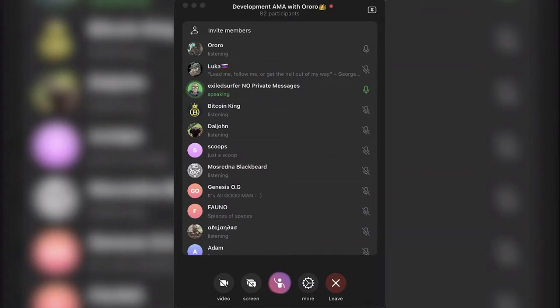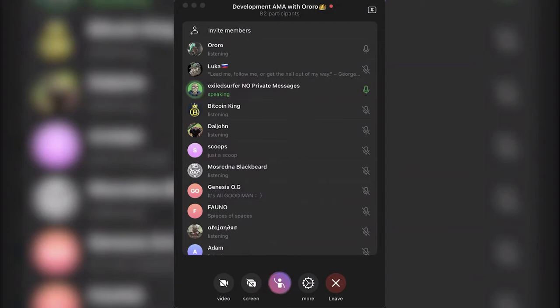The tokenomics are done and designed. The team is being built. There's currently eight members of the team.